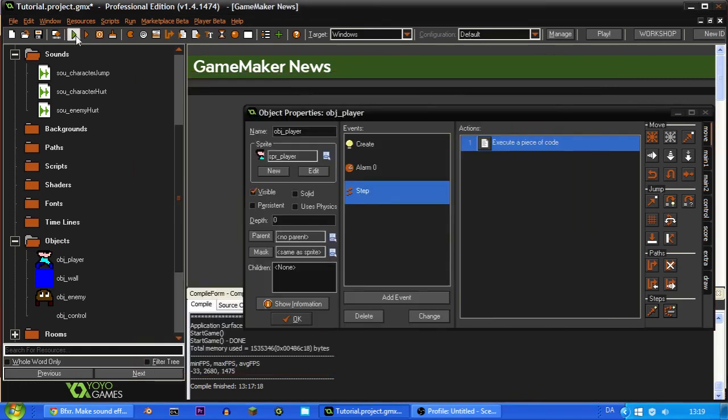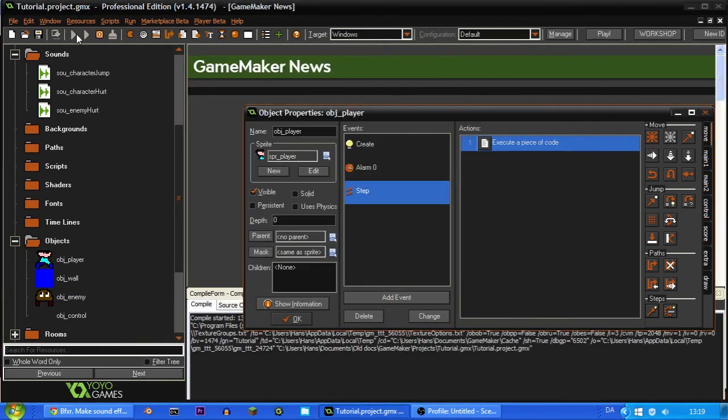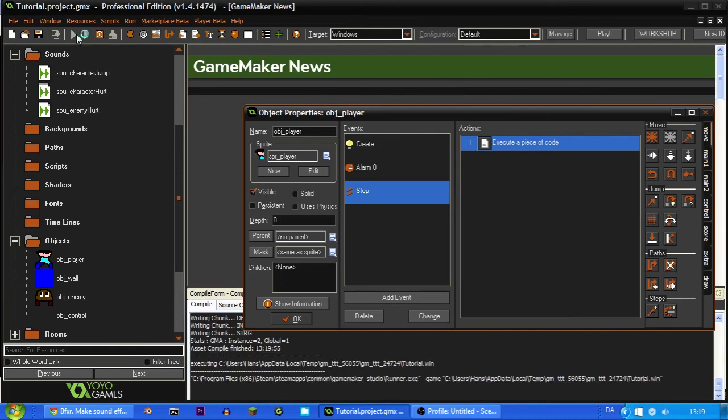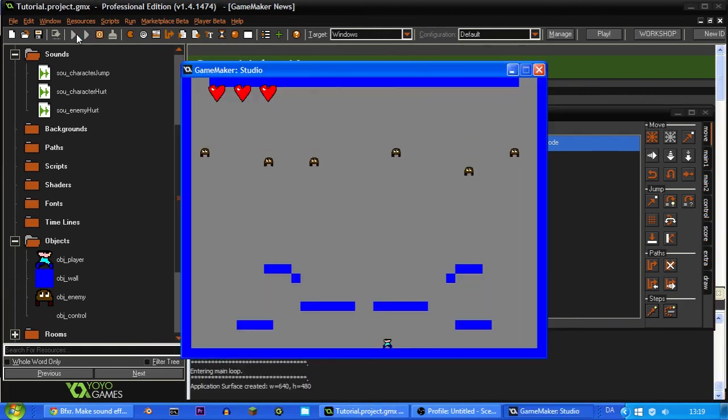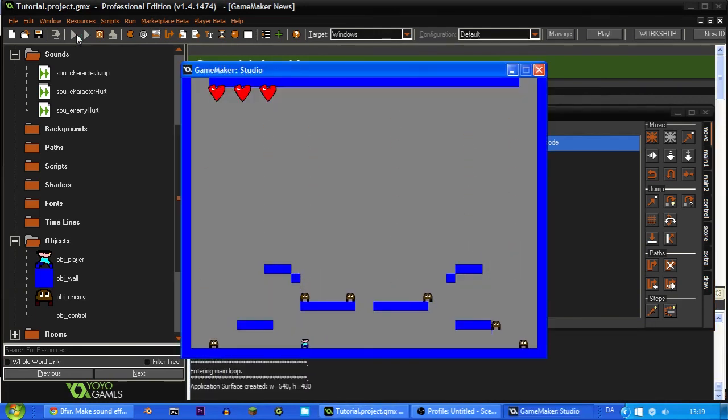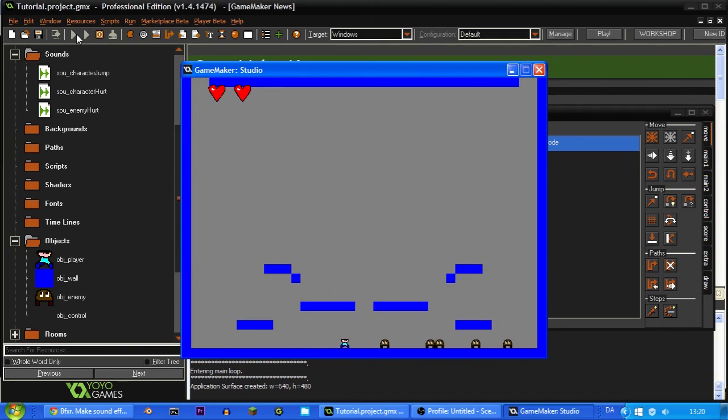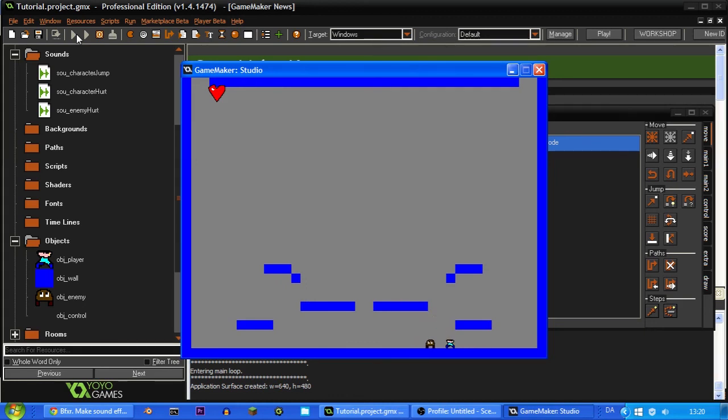So now we should have some pretty nice sound effects in our game. And as you can hear, when you jump it makes a sound effect. When you're hurt it makes a sound effect. And when you jump on them it makes another sound effect. And I think that this is pretty cool. I mean, it works perfectly pretty much.